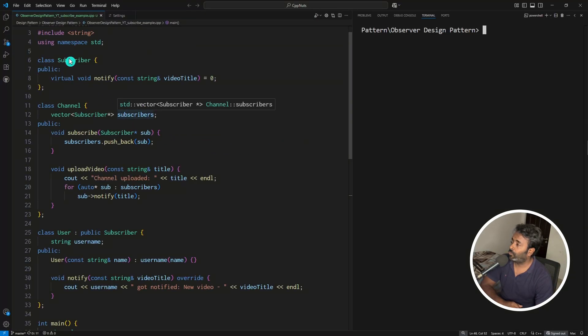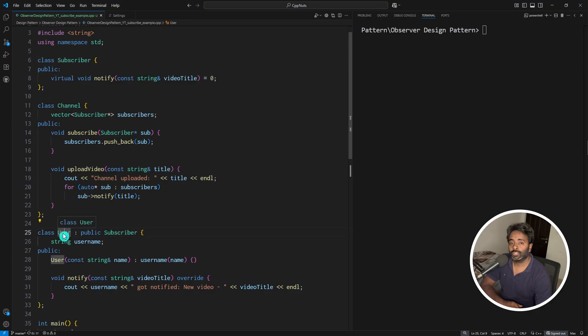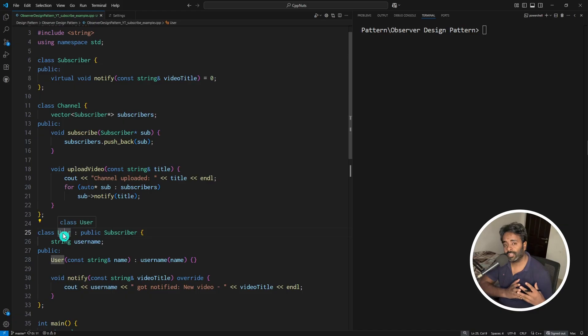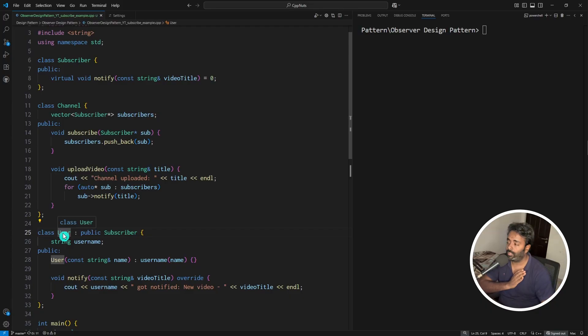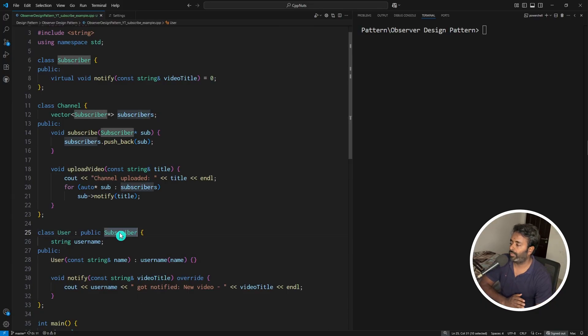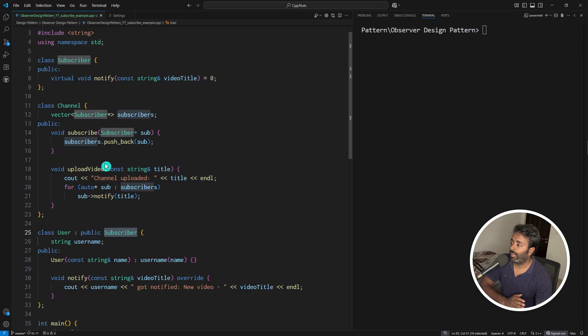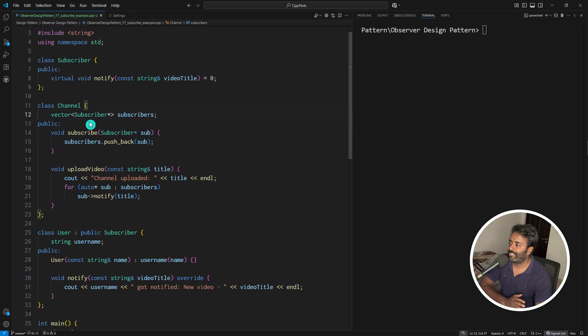If you see this code, we have three classes here: one is subscriber, another is channel, and third is user. User should have some interface so that it can actually use that interface to communicate to the actual channel. This is that subscriber interface which we will be using and creating a vector of all the subscribers.